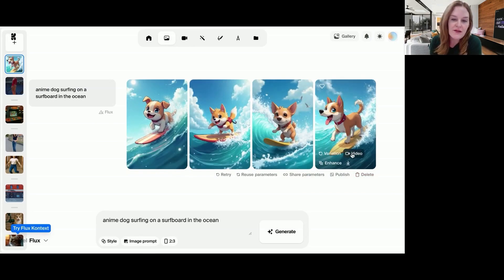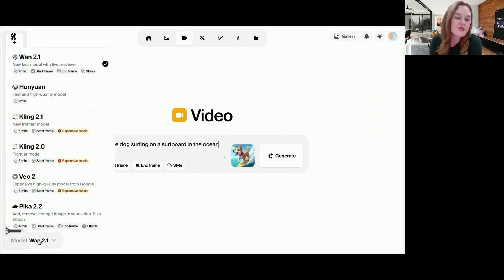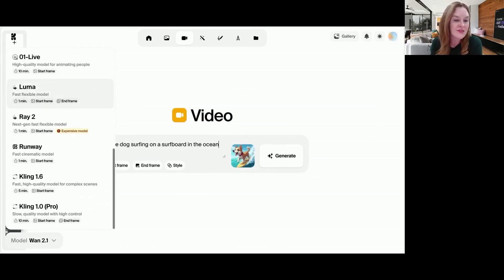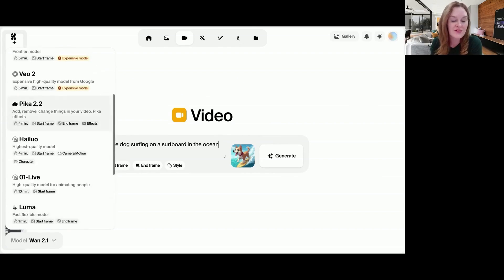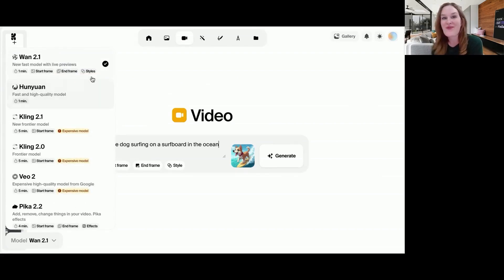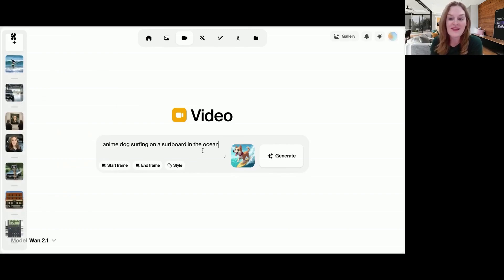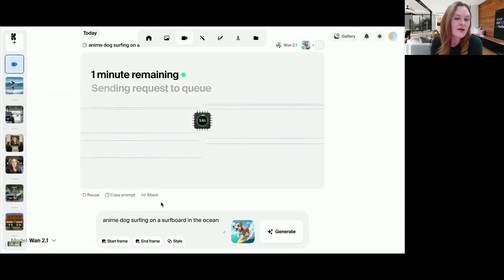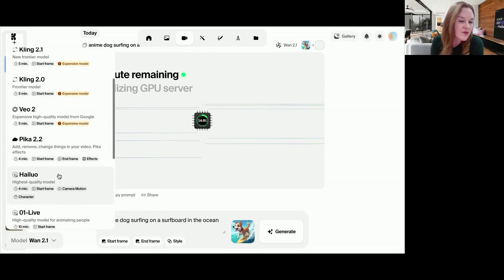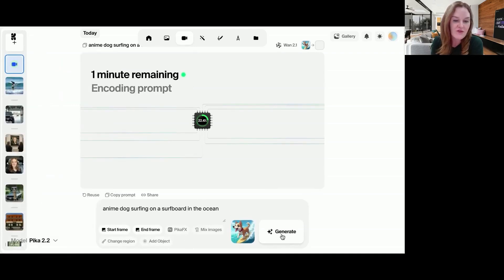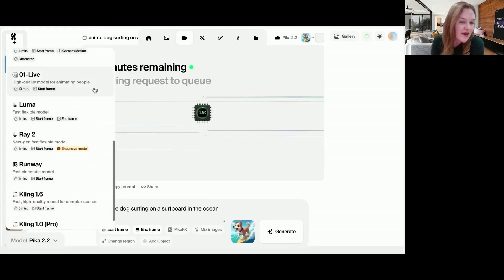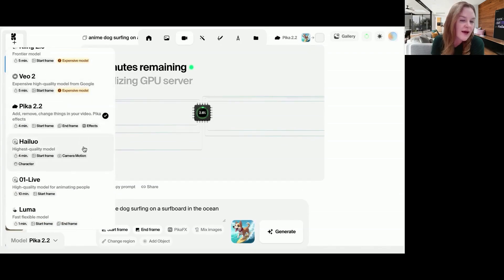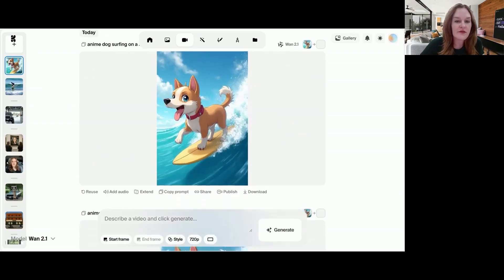So we're going to take this one and we are going to click video. Great. So now you can see the magic of Crea, which is that you have all of these different models that you can run with different characteristics and different things that you can start with, whether it's start frame, end frame, styles, characters, and you can run the same prompt and the same starting image across all of these different models. So we're going to start with Wan, which is an open source model from China. Let's see, where else do we want to run it? Maybe we also run it on Pika 2.0 with the same starting frame and on Hunyuan.